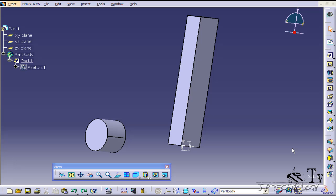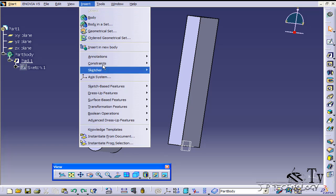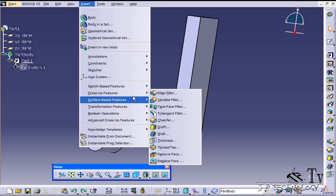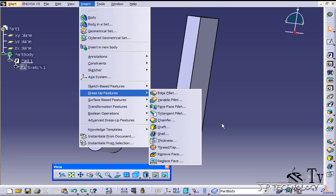This is tutorial number 64 and it covers how to use the draft angle feature within Catia V5. To start off, open up tutorial part number 64 which is located on the DVD. The draft angle feature can be found in the toolbar or if you go to Insert, Dress-Up Features, you can find the Draft option.